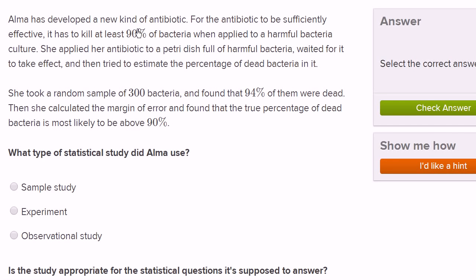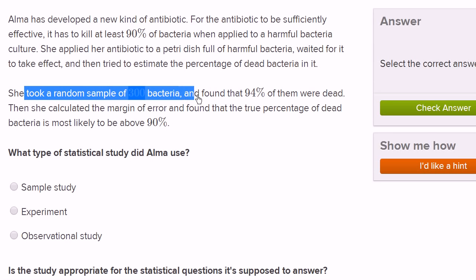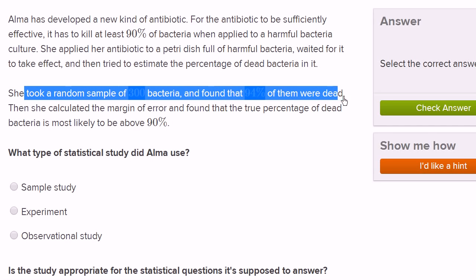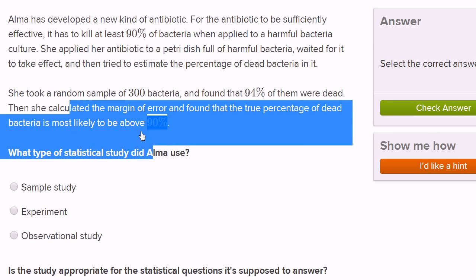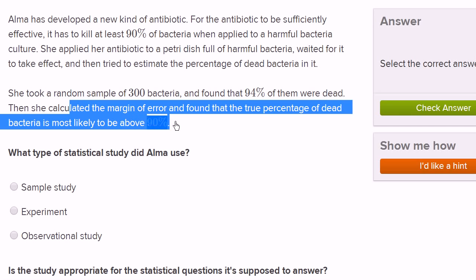Alma has developed a new kind of antibiotic. For the antibiotic to be sufficiently effective, it has to kill at least 90% of bacteria when applied to a harmful bacteria culture. She applied her antibiotic to a petri dish full of harmful bacteria, waited for it to take effect, and then tried to estimate the percentage of dead bacteria. She took a random sample of 300 bacteria and found that 94% of them were dead. Then she calculated the margin of error and found that the true percentage of dead bacteria is most likely to be above 90%.